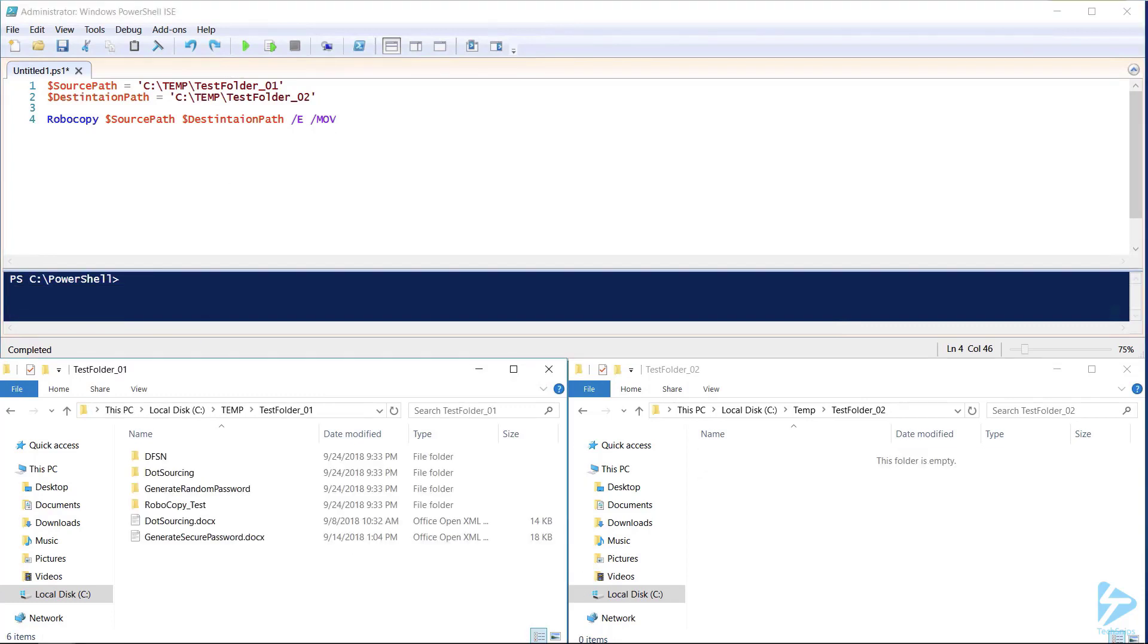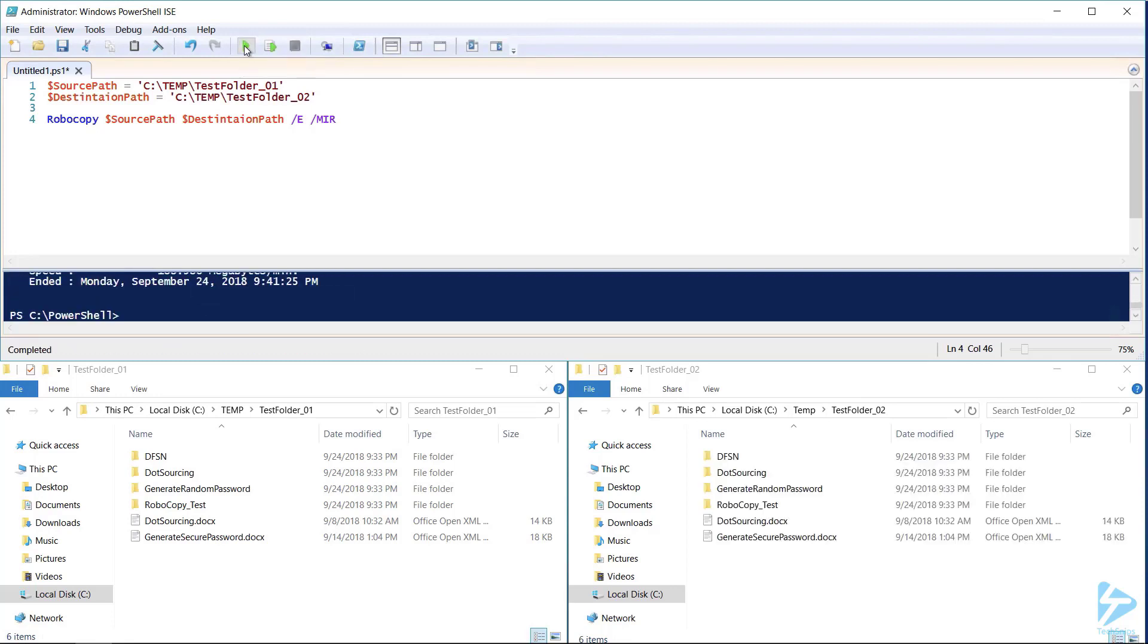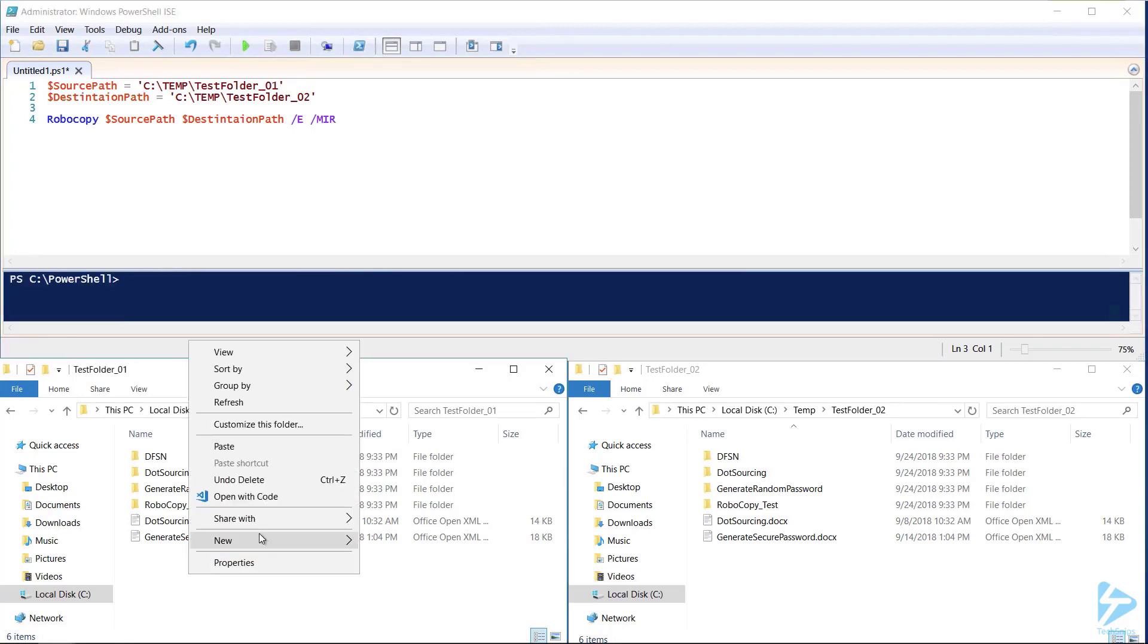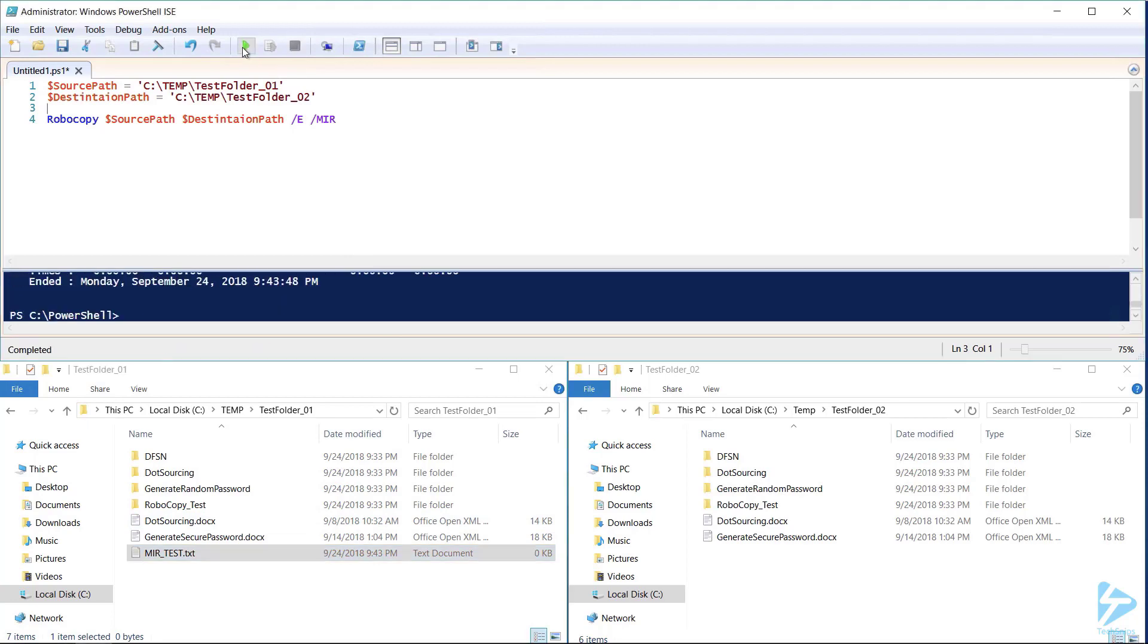Another very useful switch is the /MIR. Any changes made in the source directory will be mirrored in the destination directory. This is a lot like just a straight copy. To test this let's create a new file in our source folder and then run our command.